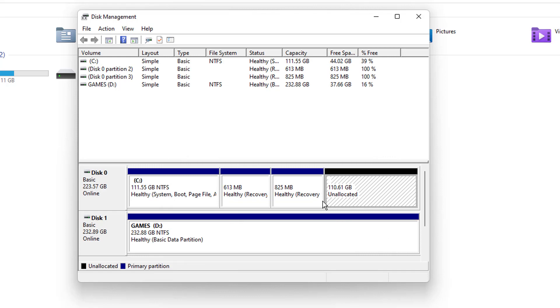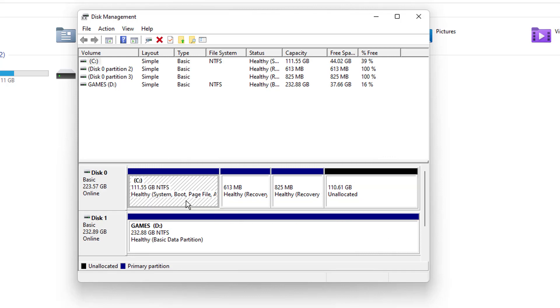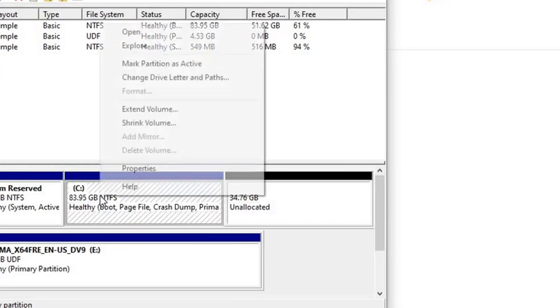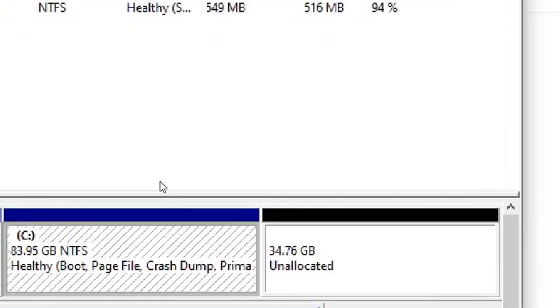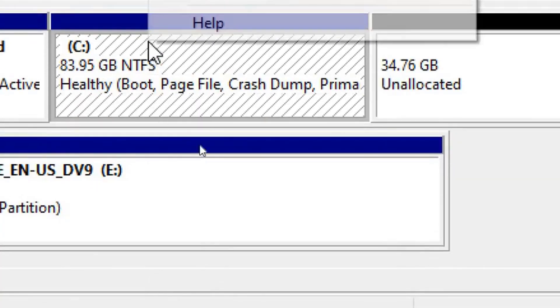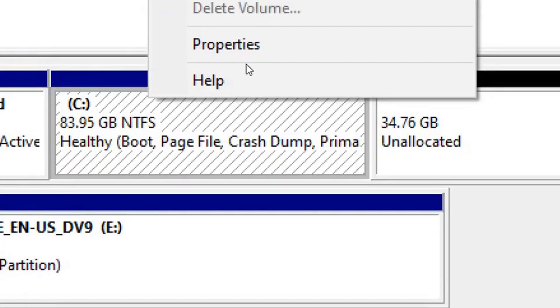So I just have to do a right click and click on extend volume, and we need to click on next. And here we are not making any changes. Just click on next and finish. And the E drive is deleted and the space has been extended to the C drive.